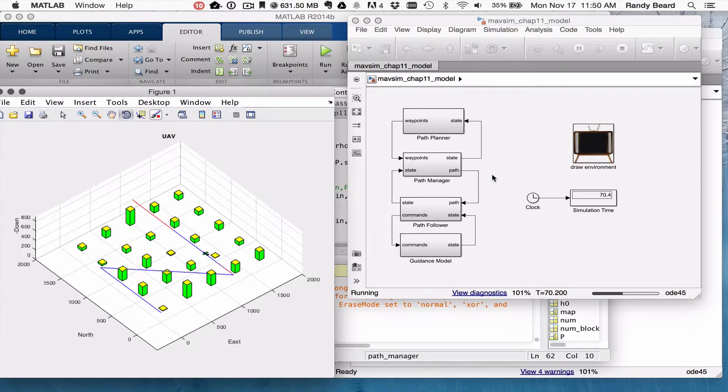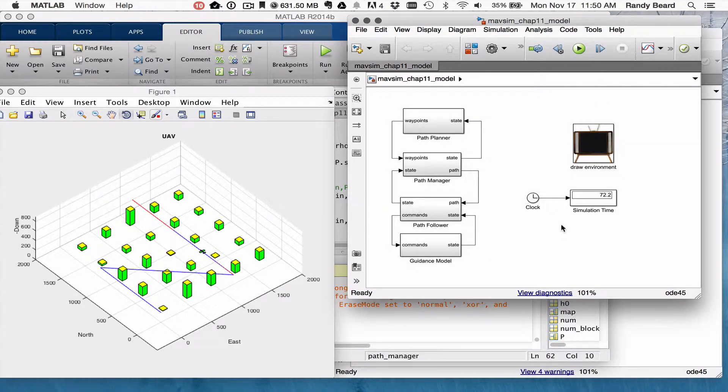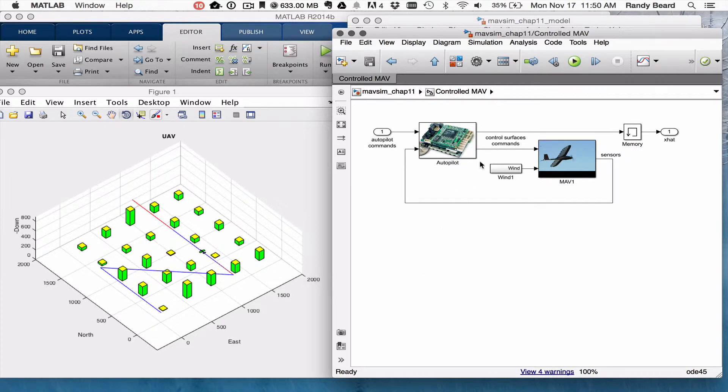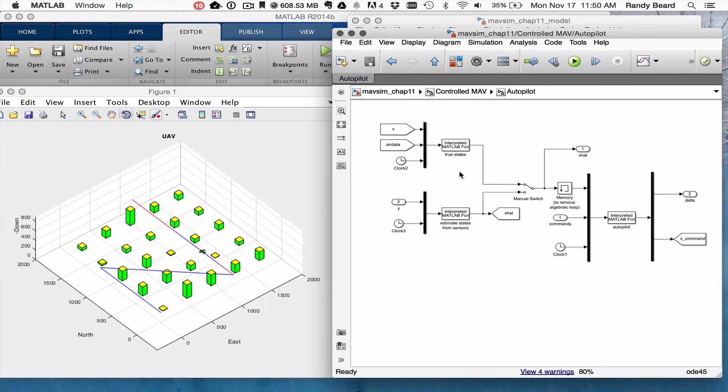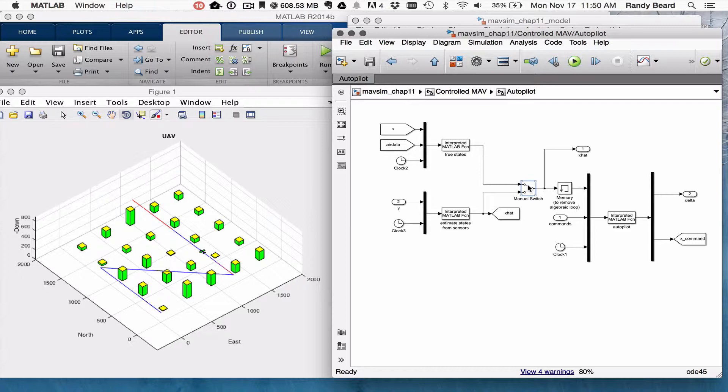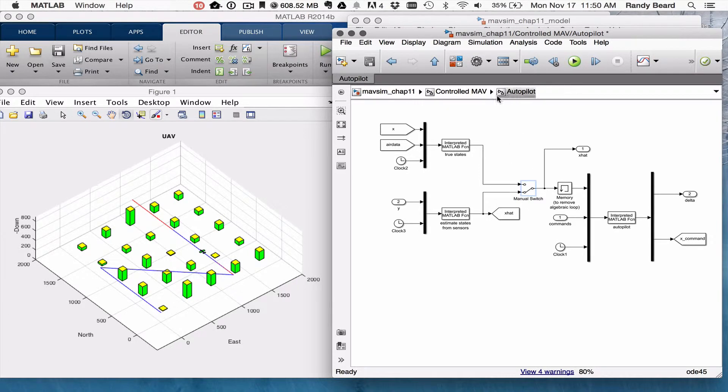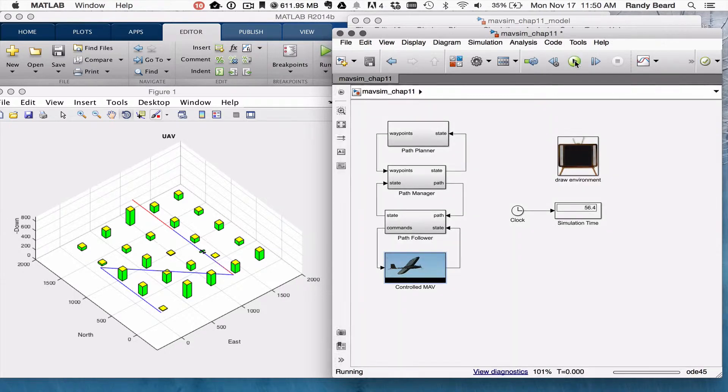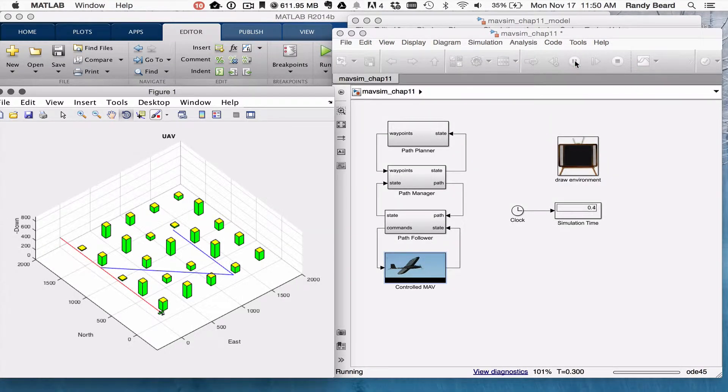And then if I use the actual model with the full controlled UAV autopilot, I've got the estimated states going on here. It's quite a bit slower.